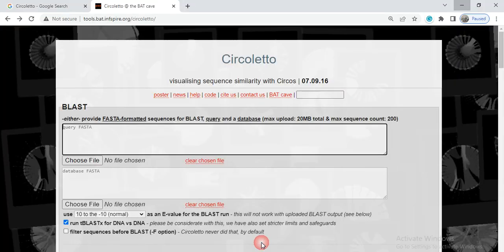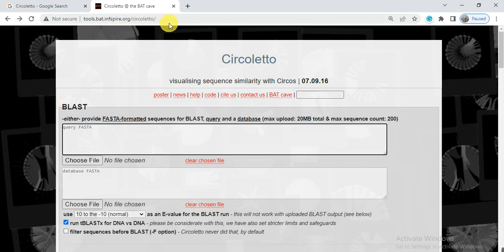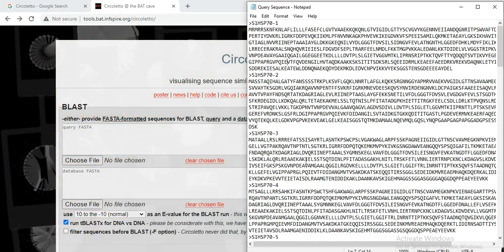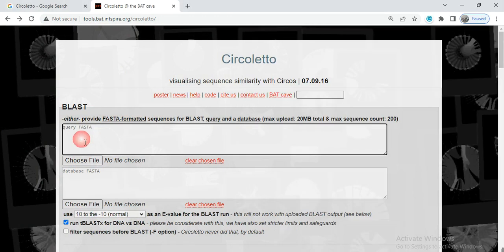We need to open the link that is tools.bat.inspire.org/circoletto. The link of this website is given in the video description. So first you need to copy the query protein sequences, select all, copy, and paste it in the FASTA or query FASTA.